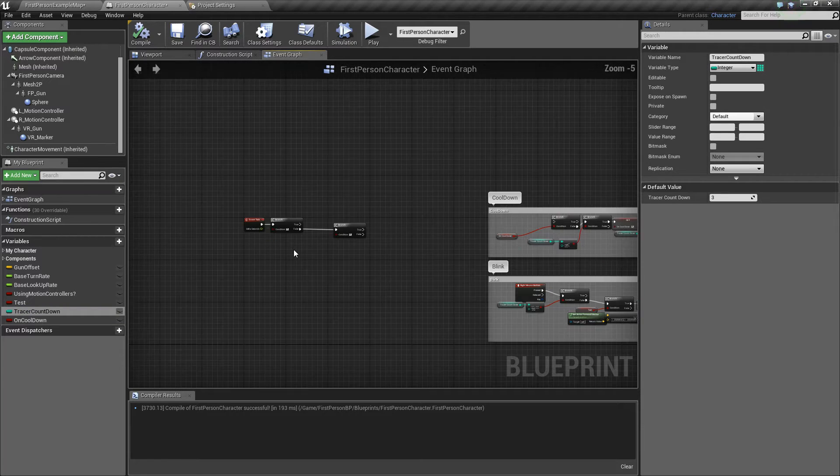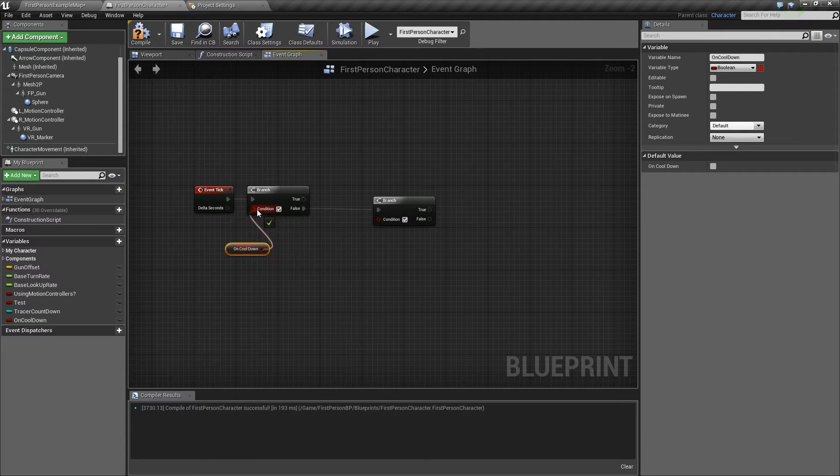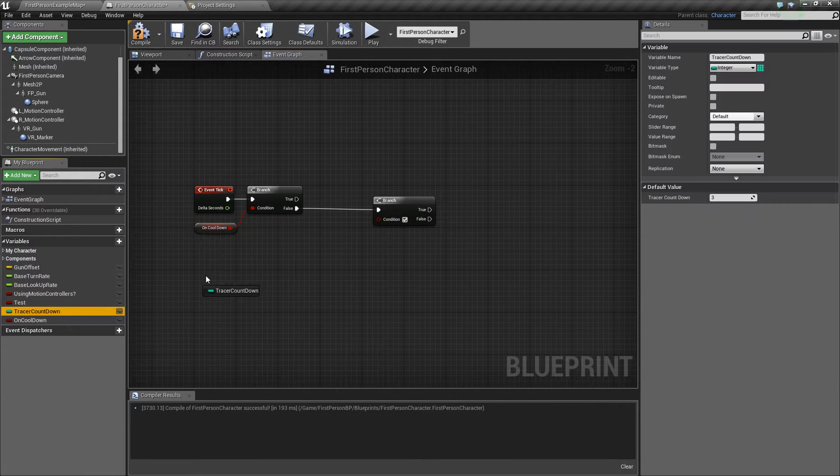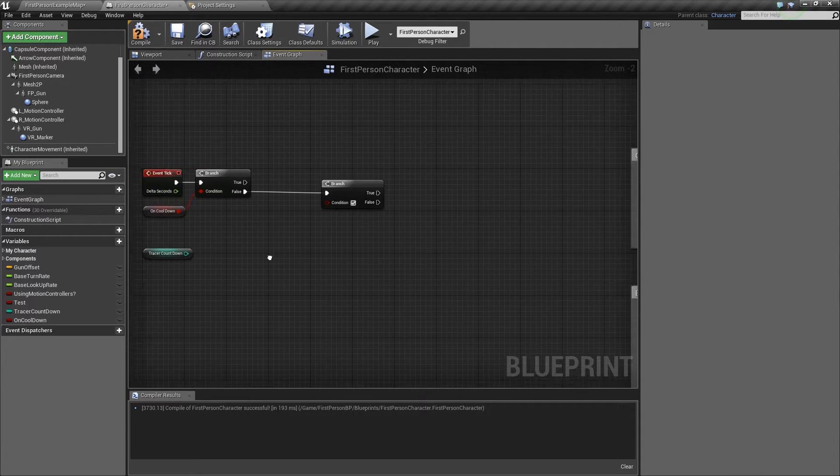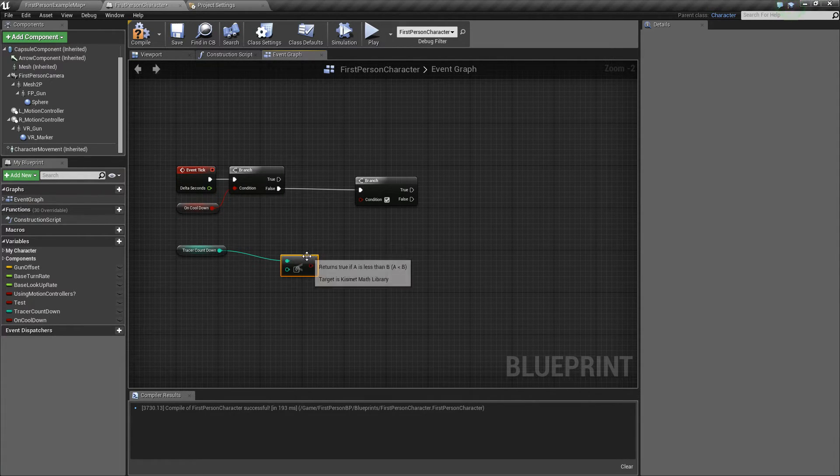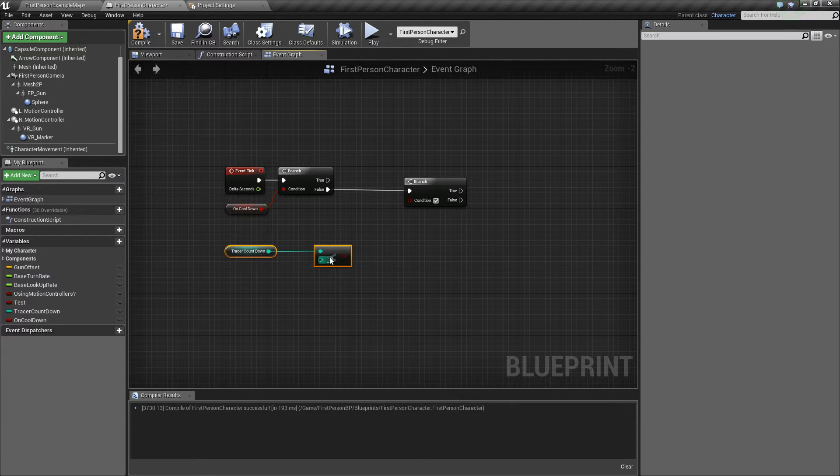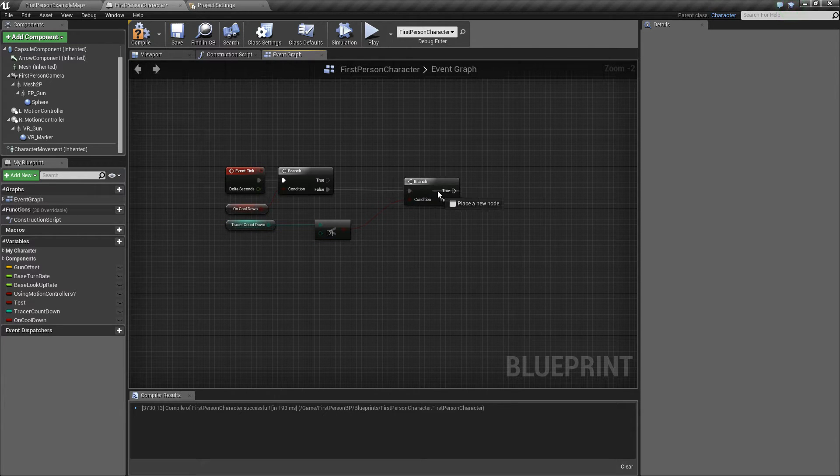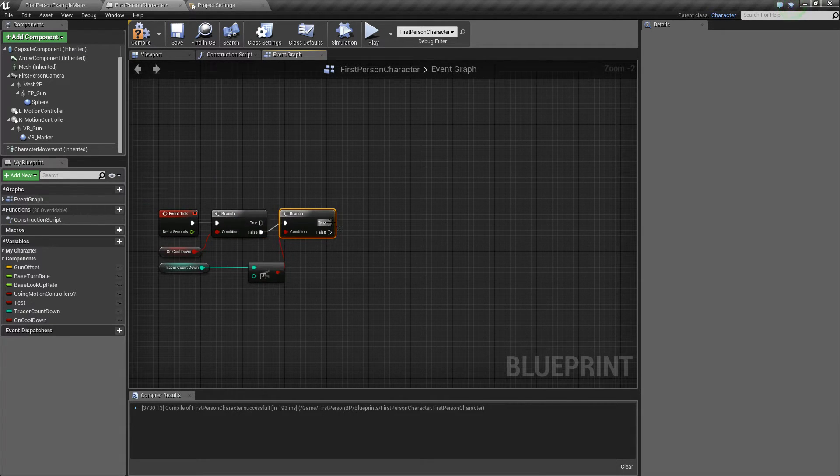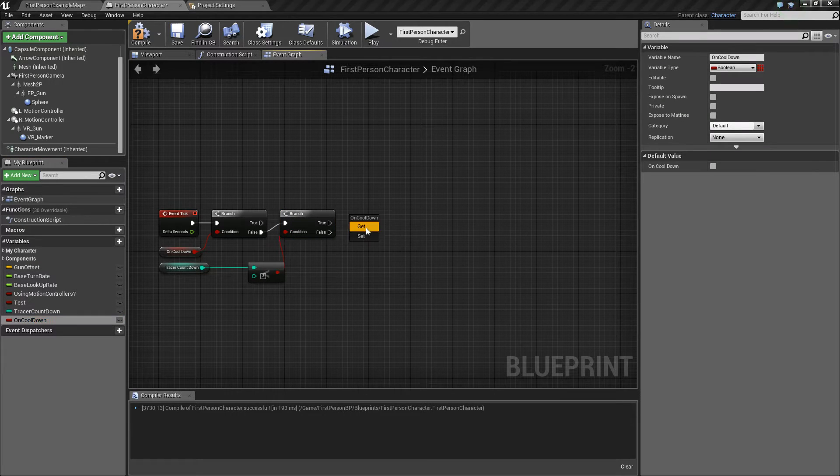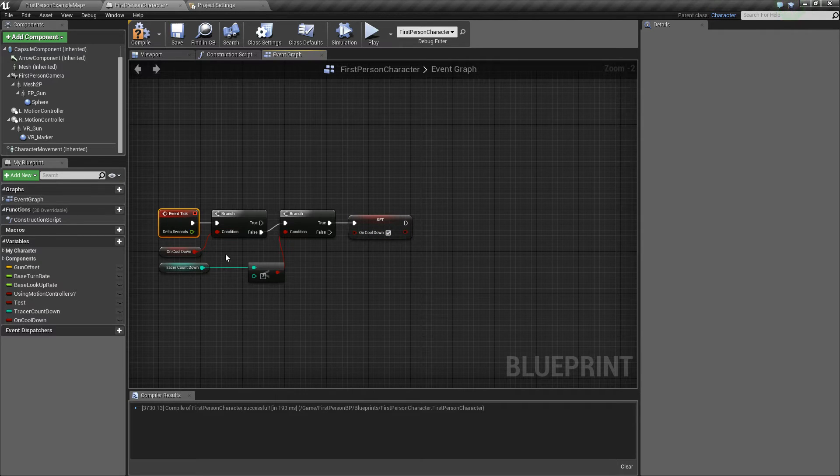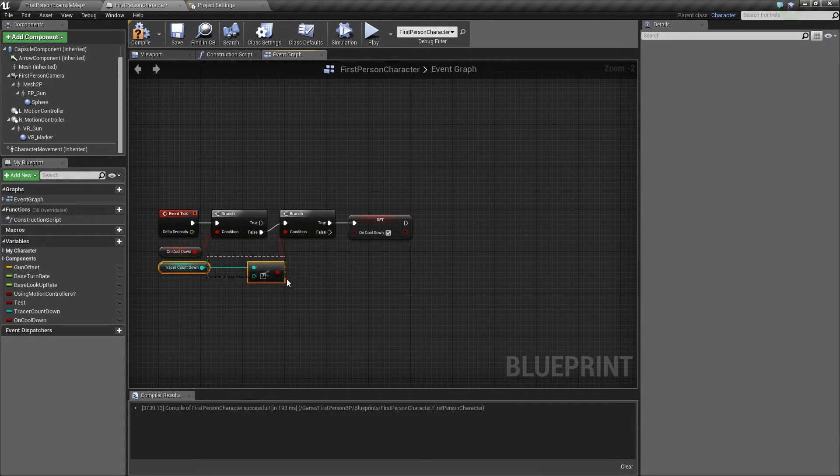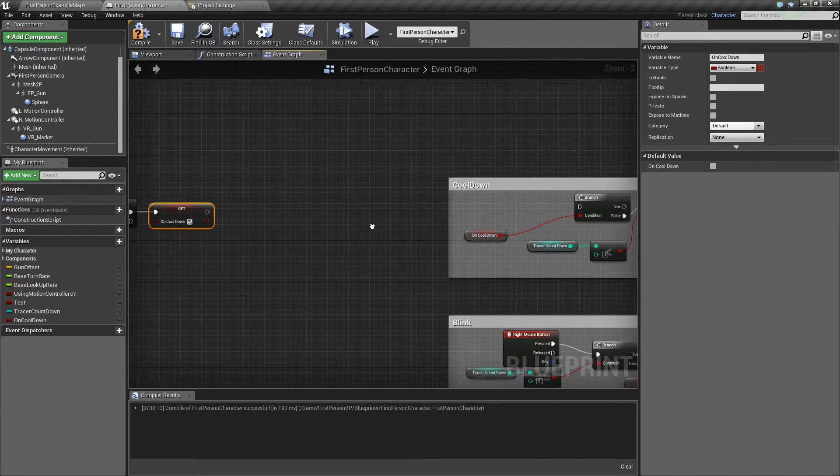And then next what you're gonna want to do is grab on cooldown, get it, and put that in the first branch. Grab tracer countdown, get it, and then use the less than sign. Make it by three. And that is the second branch. And on this one you're gonna want to drag out true and set on cooldown to true. So now on event tick, if the cooldown is false and you have less than three tracer blinks, then you will set the cooldown to true. So we now initiate the cooldown.